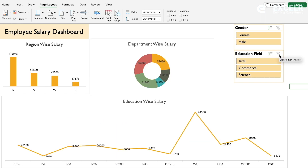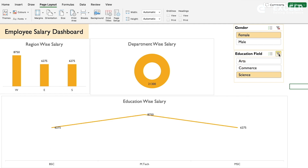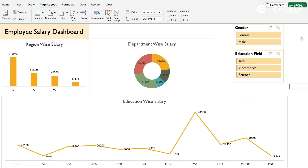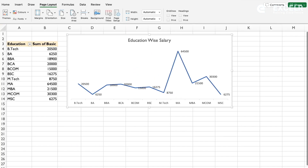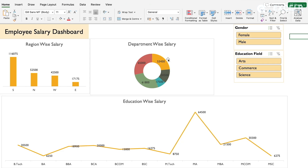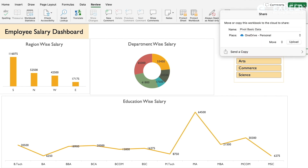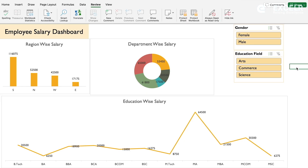You can filter by education - for example, only Arts, Commerce, or Science department people. You can select Female employees from a Commerce background and see the salary pattern, then switch to Arts or Science. Once the dashboard is complete, you can hide other worksheets from the Home tab using Format and Hide Sheet. For protection, go to Review and use Protect Worksheet. To share, use the Share option - you can upload to OneDrive or share with anyone. This is a simple example of how to create a dashboard in Excel.